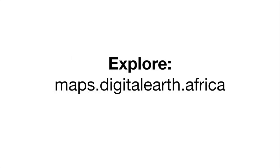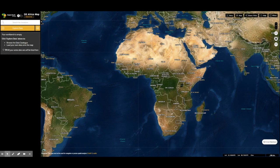The URL for Digital Earth Africa map is maps.digitalearth.africa. This is the interface for the web application. The Digital Earth Africa map interface has two sections: the left section is the data workbench, and the right section is the map interface.